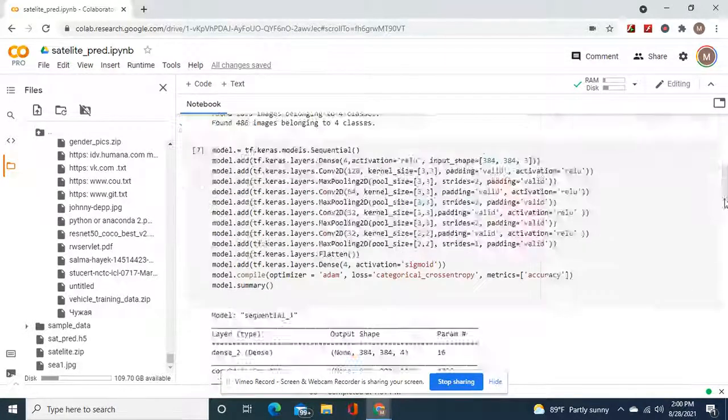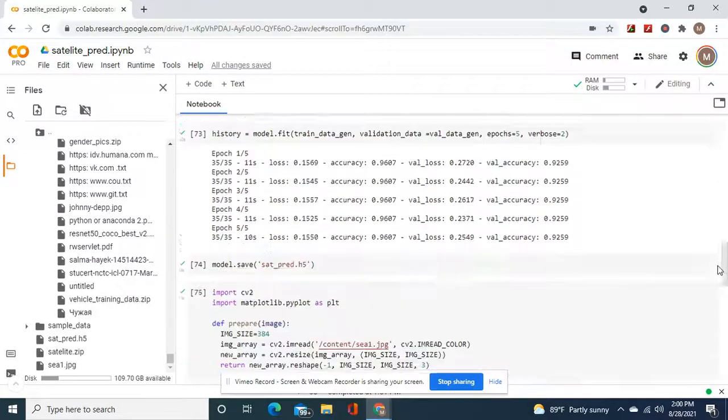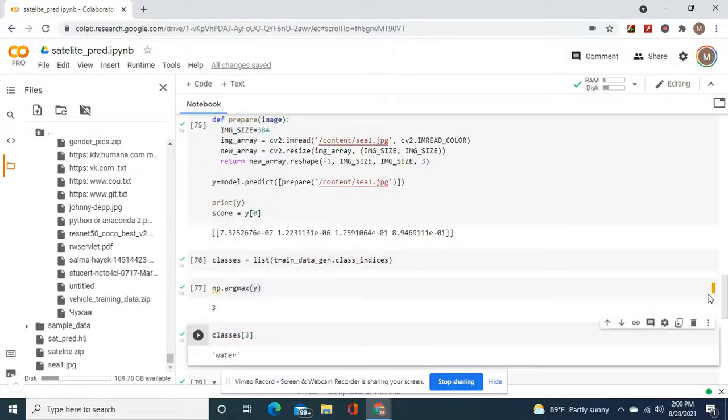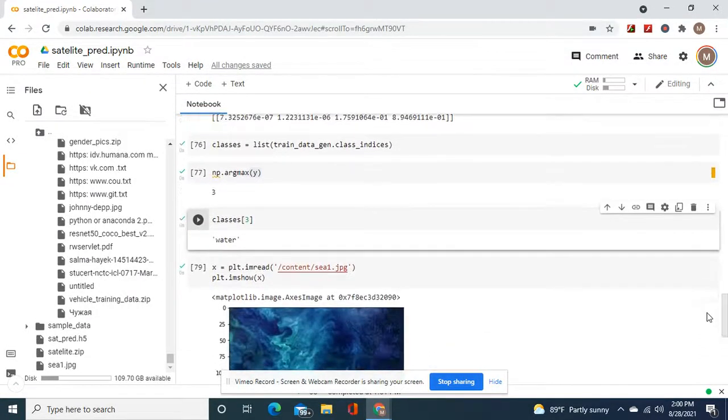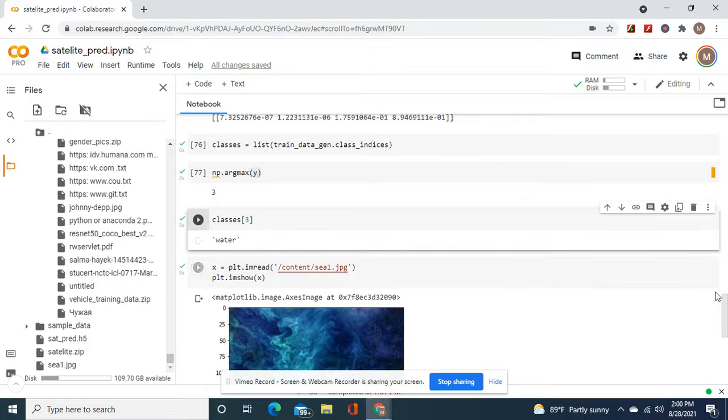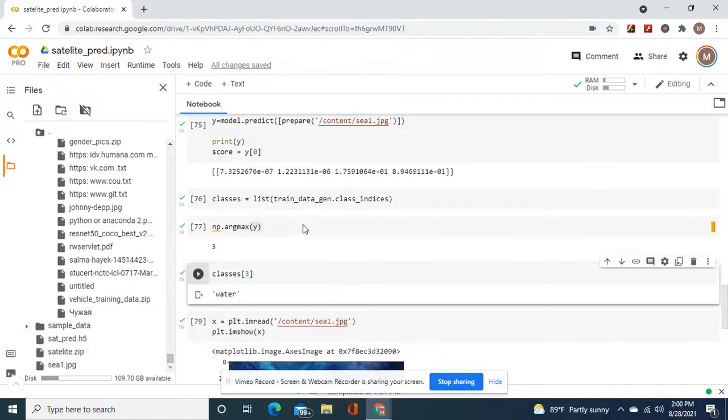I hope you guys learned some tricks. Now if you have test labels, you can just put that, but we don't have that. That's why you have to use classes equals list train class indices.